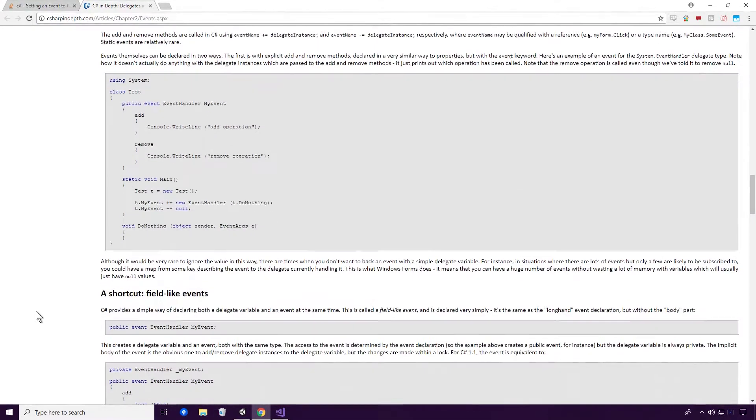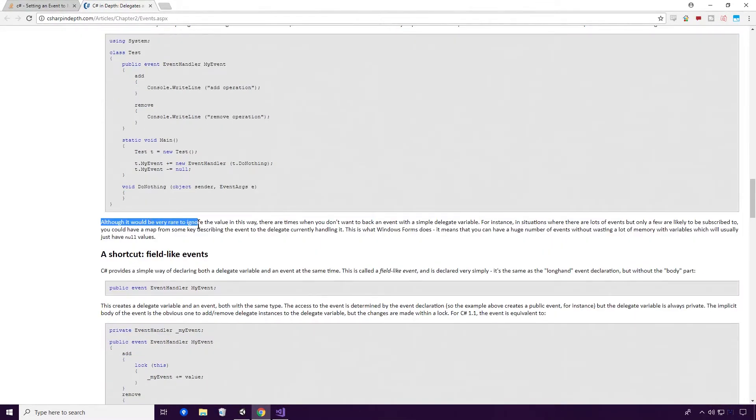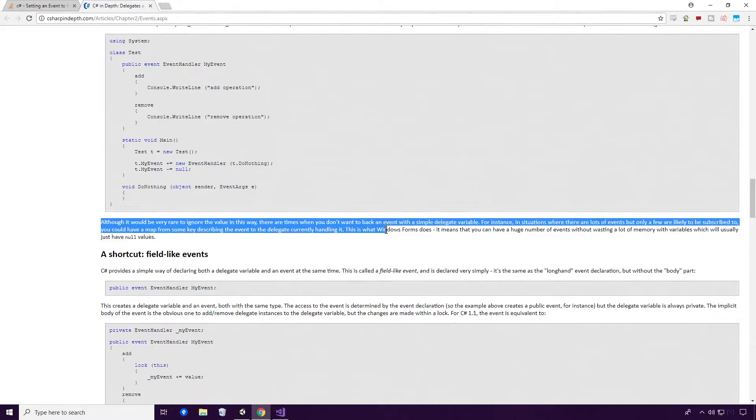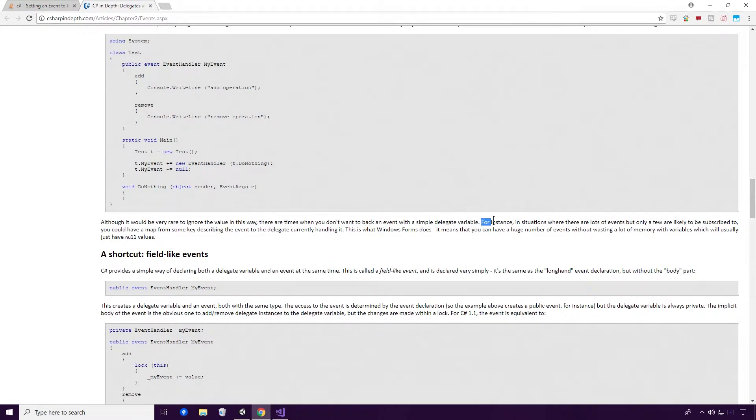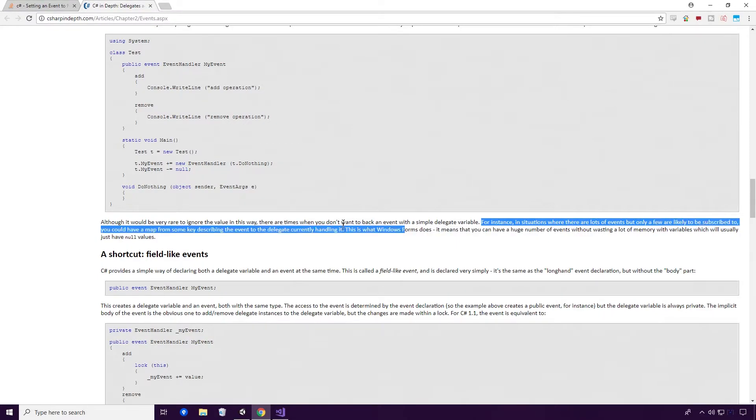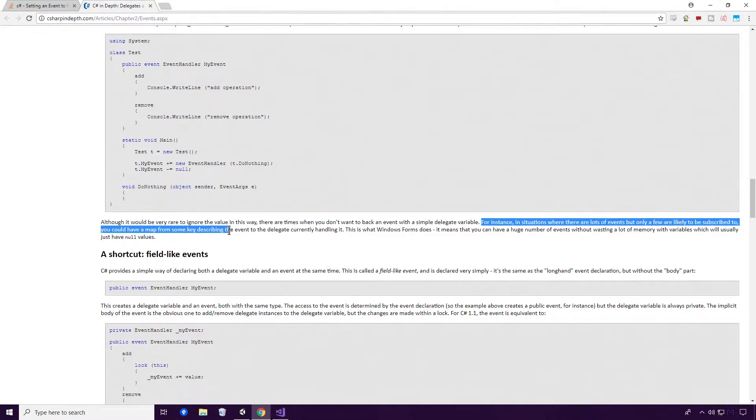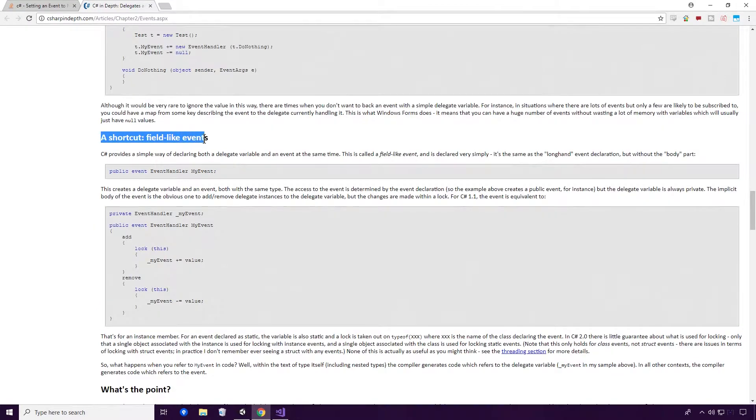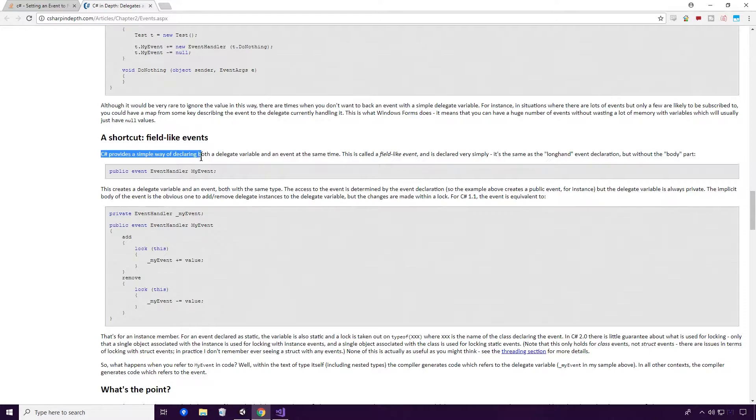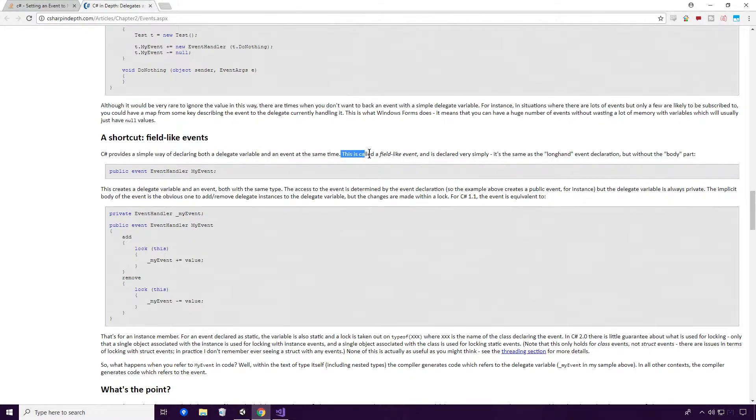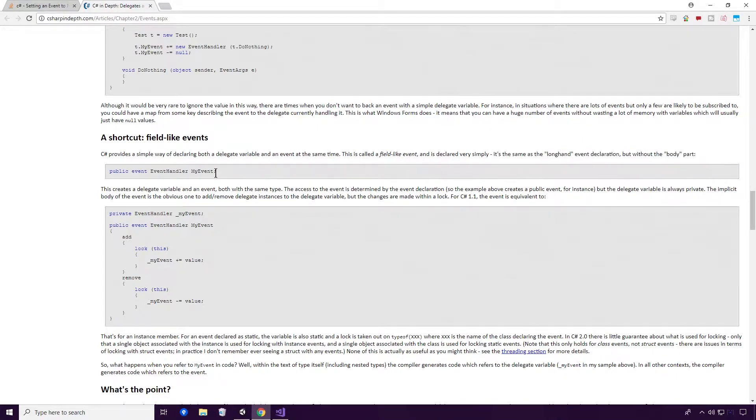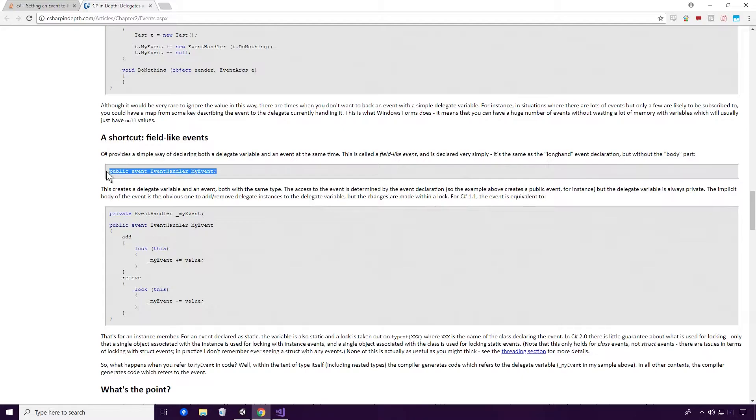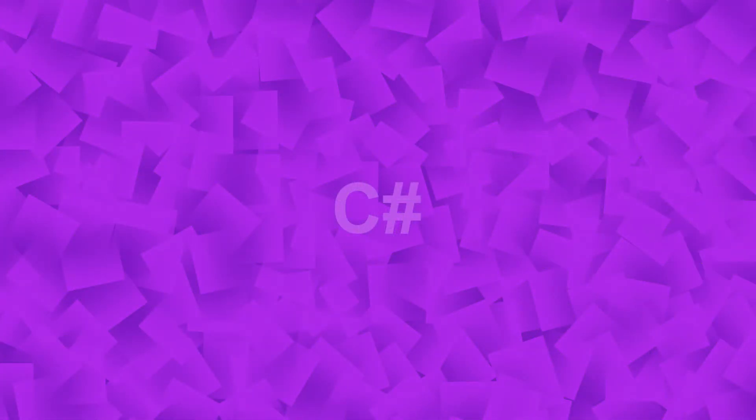Although it would be very rare to ignore the values in this way, there are times when you don't want to back an event with a simple delegate variable. For instance, in situations where there are lots of events, but only a few are likely to be subscribed to, you can have a map for some key describing the event to the delegate currently handling it. A shorthand field-like events: C-sharp provides a simple way of declaring both a delegate variable and an event at the same time. This is called a field-like event, and is declared very simply. It's the same as the long-hand event declaration, but without the body part. This is extremely similar Ace, to the get set declaration, if you remember from our properties example.